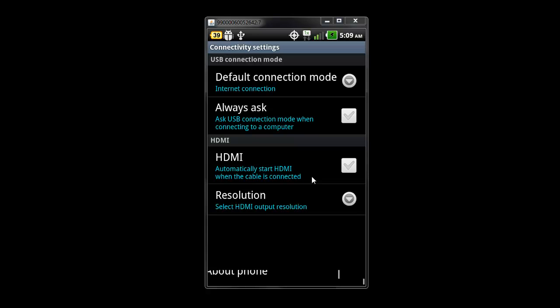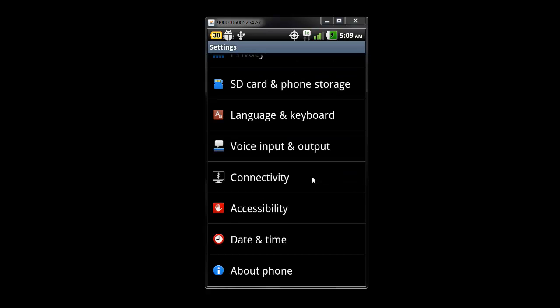In order for your phone to be recognized by your computer, or the updater tool I should say, you have to be in the internet mode.